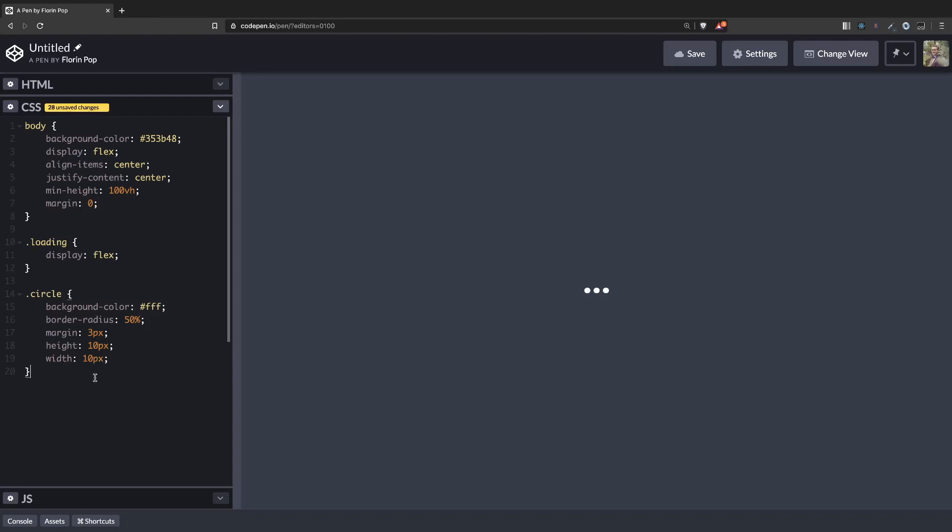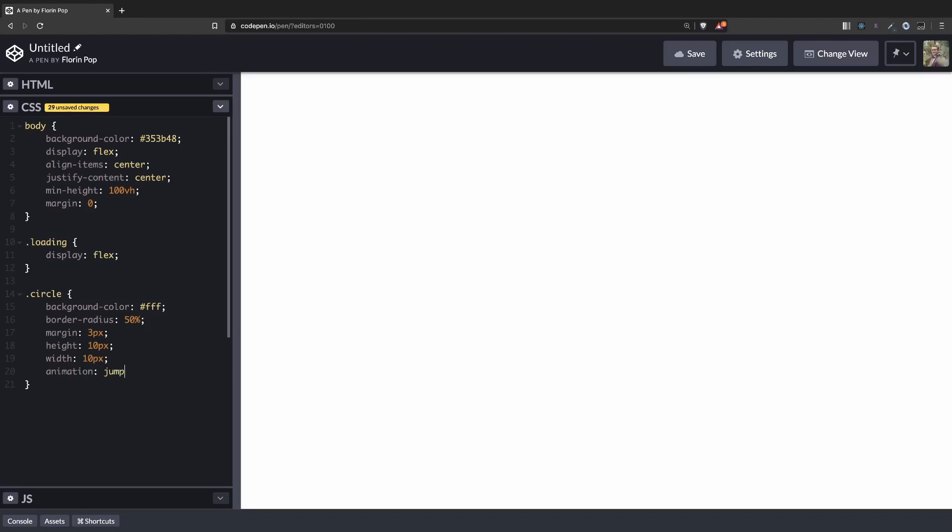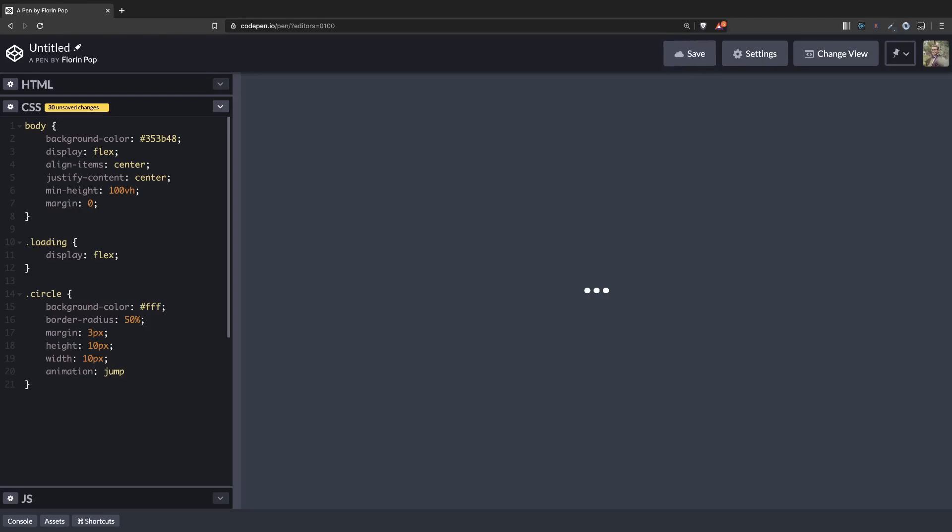Perfect. Let's work on the animation. We're going to have an animation called jump which will run for 0.5 seconds. And it will have an ease-in animation type. And it will be infinite. It will run for infinite amount of times.